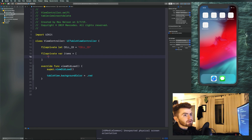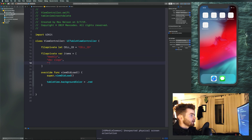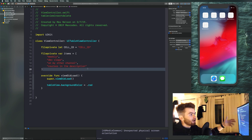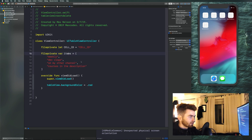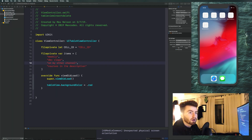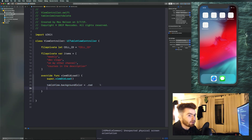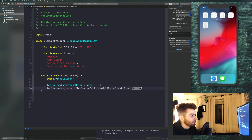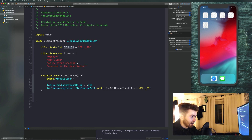Go ahead and put some strings in the items array. Then we need to register a cell: call tableView.register, select the cell class as UITableViewCell.self, and for the reuse identifier pass in cellID. That way these both match and we don't have to worry about a typo, because a mismatch would crash the app.